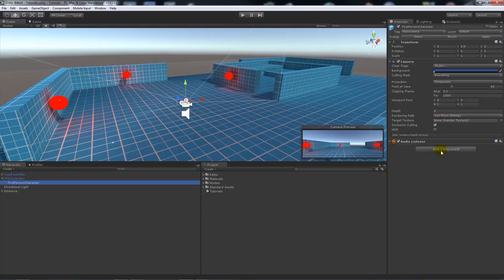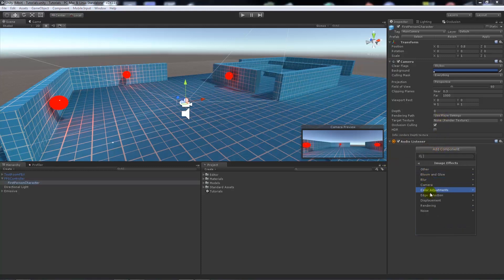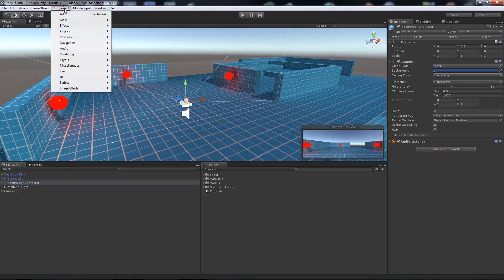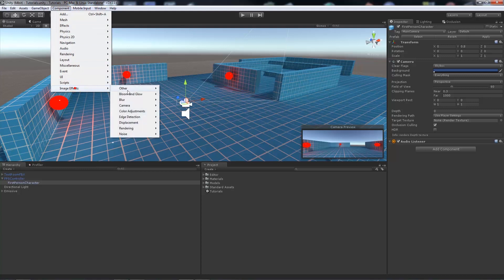You can do this on the right-hand side by clicking add component, go to image effects, and choose one here. But so you can see the menu more clearly, I usually like to go to component, image effects, and then choose an image effect that we want to use.